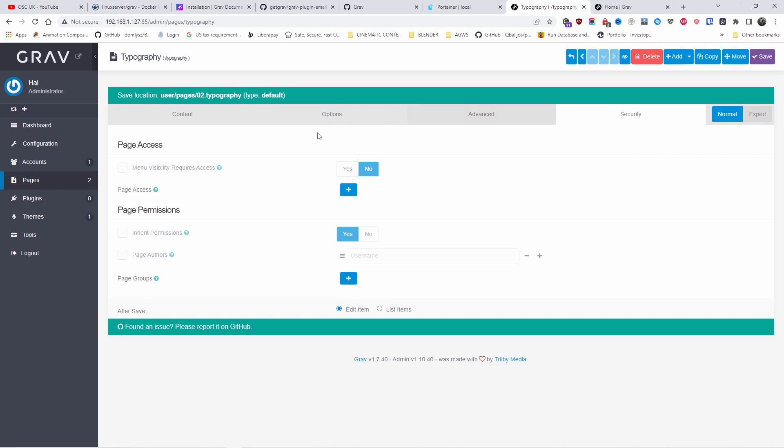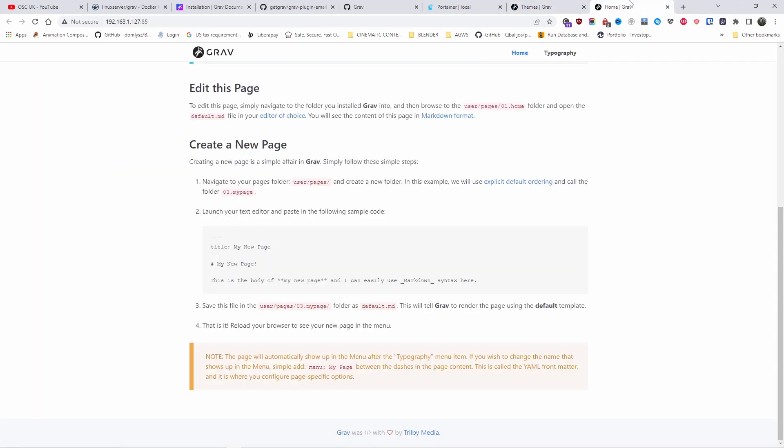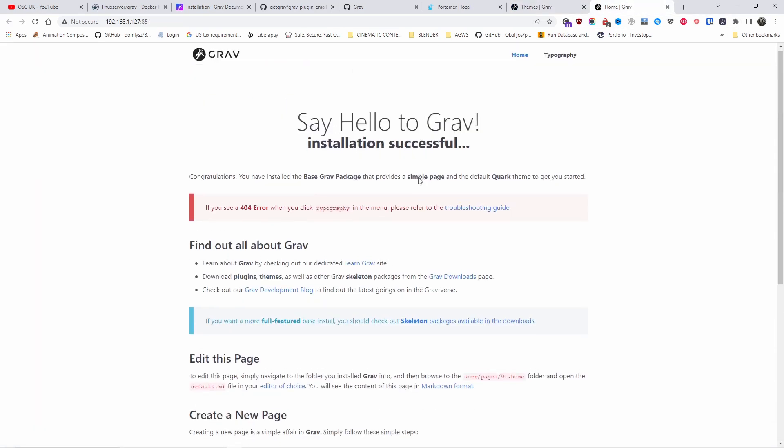As I can see here. You got the security with the menu visibility. Yes, no. You can get page access, page permissions. I'm not sure if you can actually password protect it like you do some pages with WordPress. It's something good to have a look into it. And here we got a theme that comes as default.